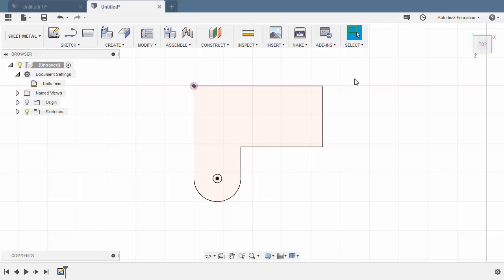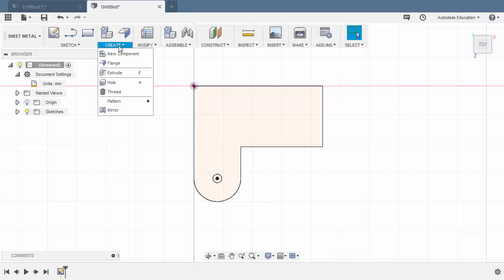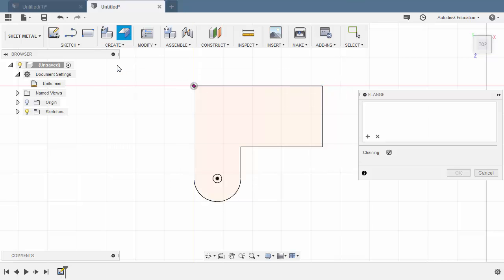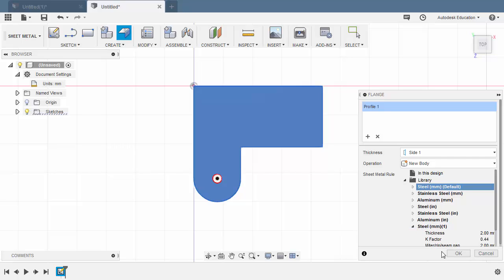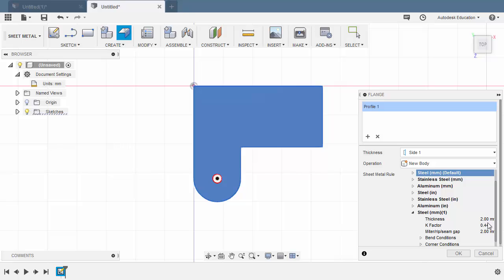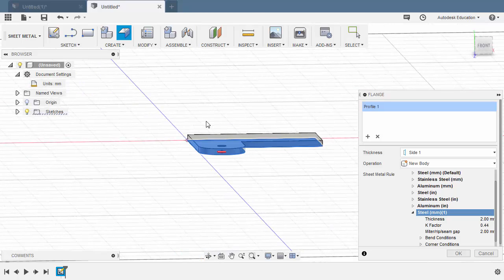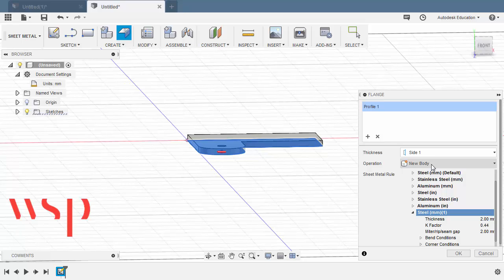Let's now create a flange. Heading to Create, selecting Flange, and selecting this profile. The sheet metal rule we created is Steel with a thickness of 2 millimeters, so let's select that one. I'm okay with this direction going up. Hit OK.